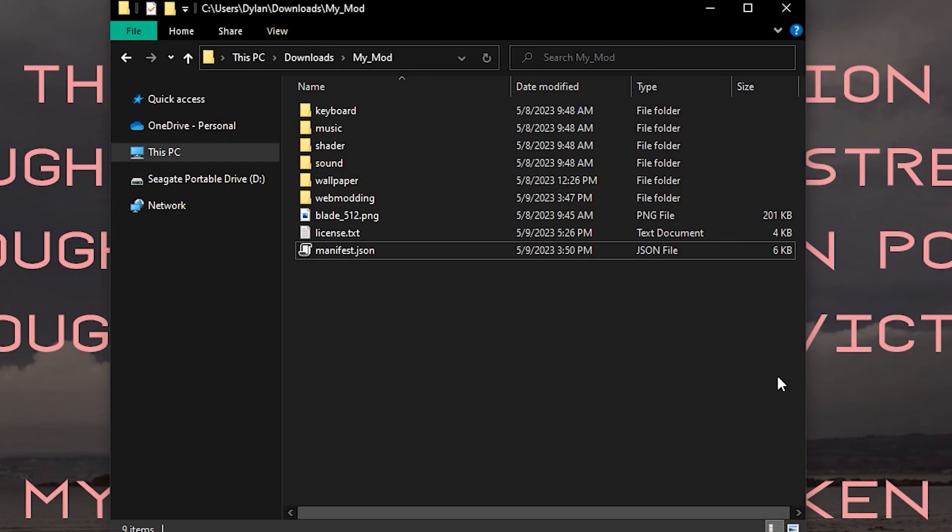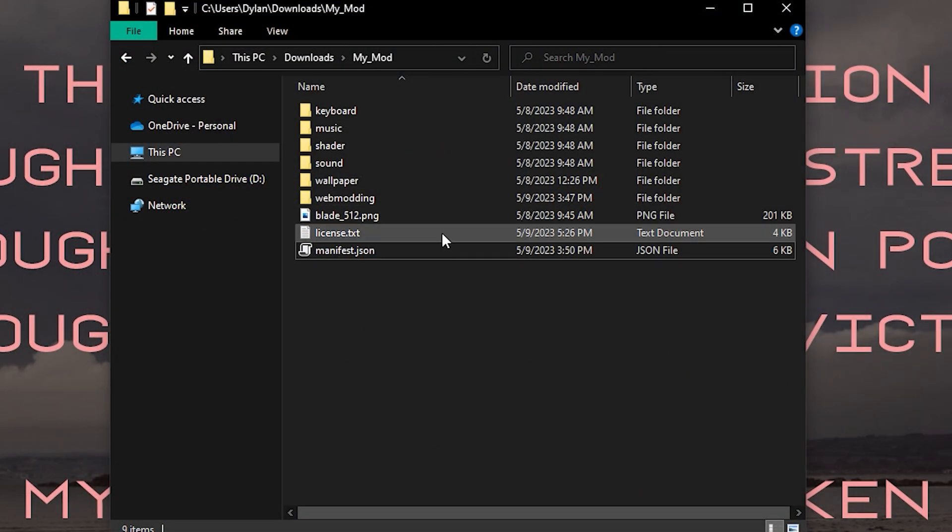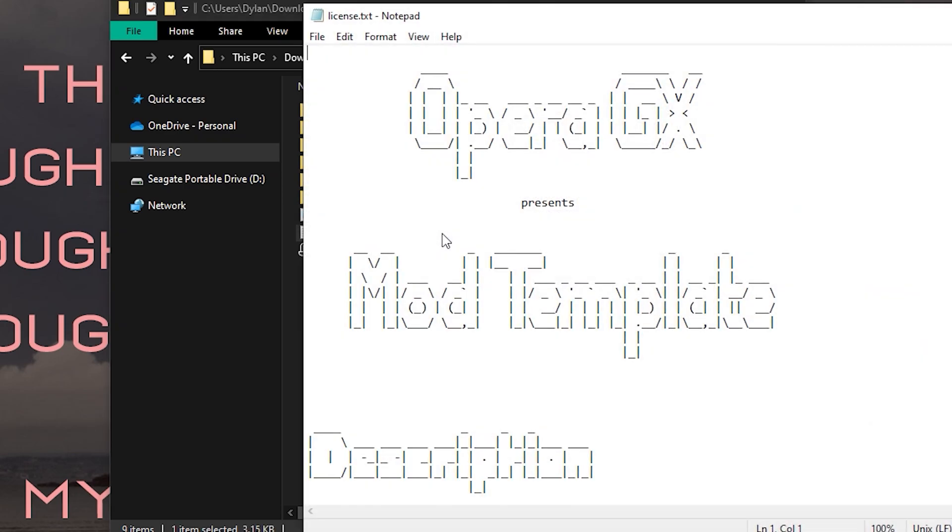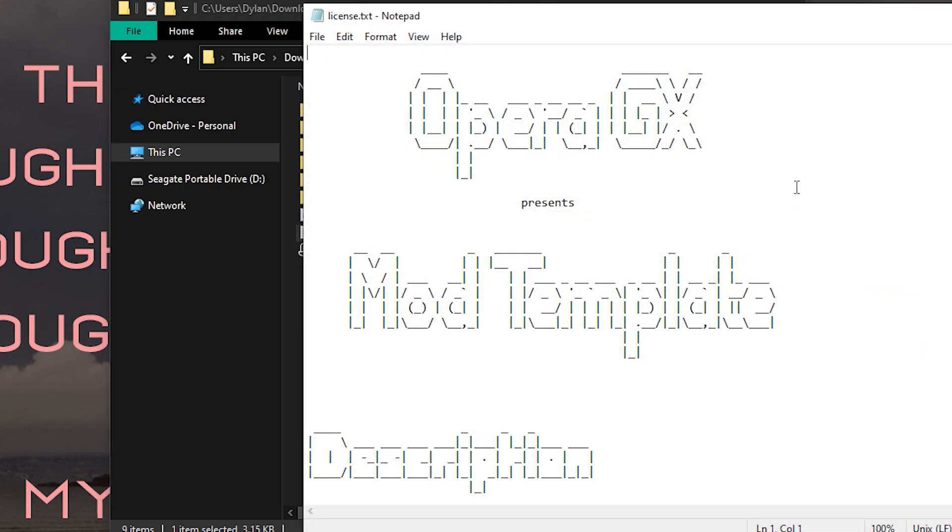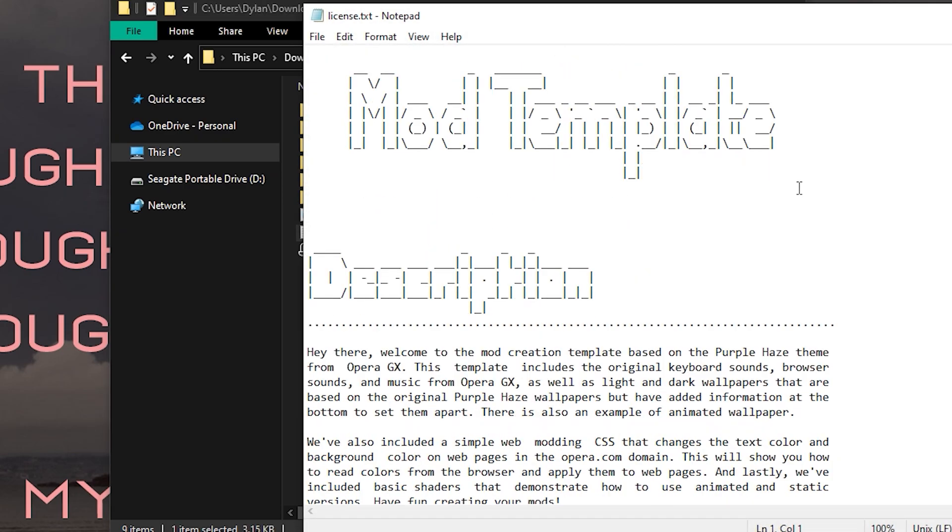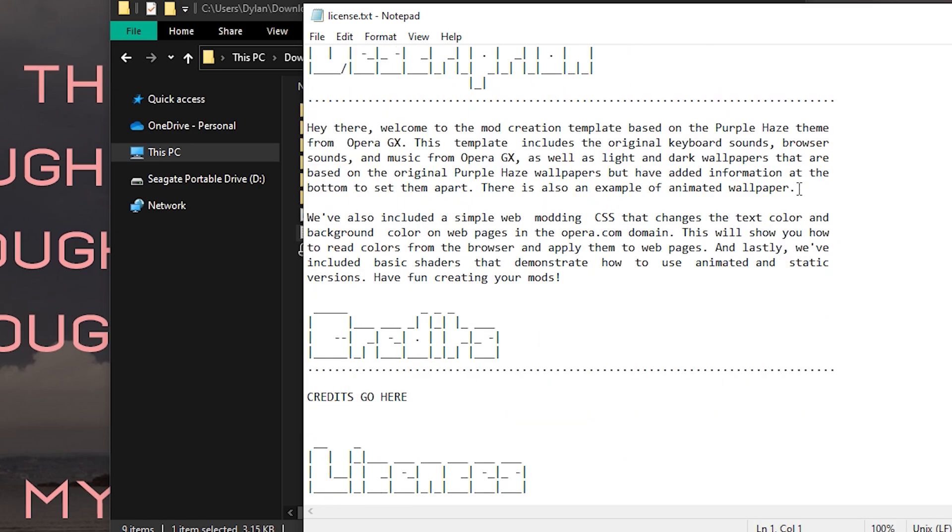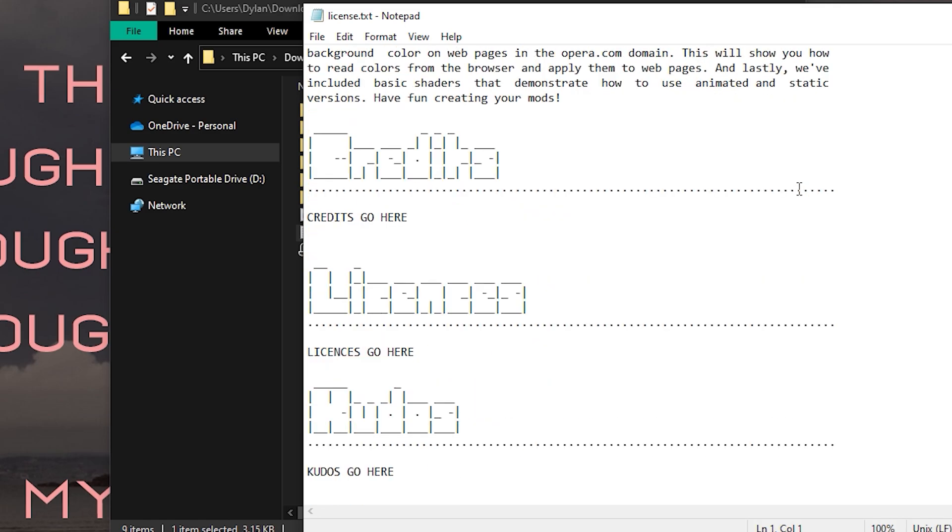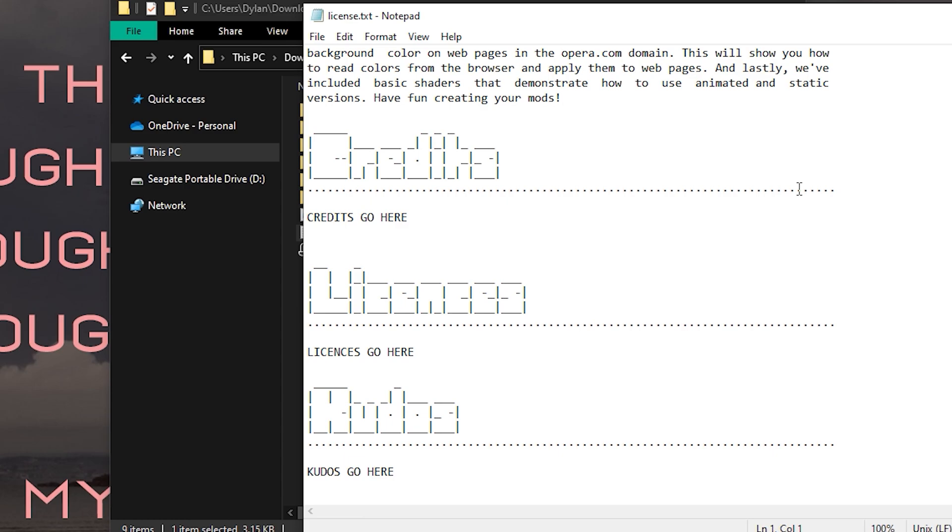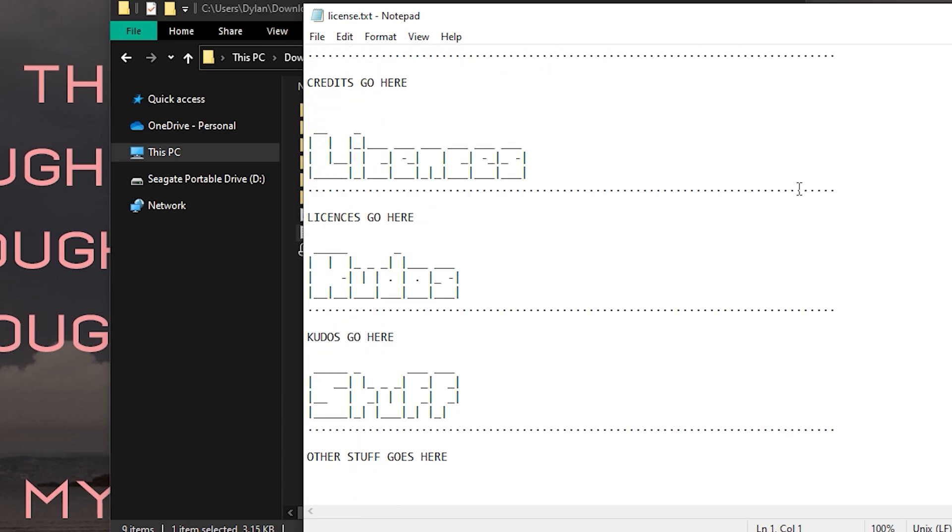The last thing we need to do before uploading our mod is fill out the license. Opera gave us a template license here that we can fill out with our own details. There is a description section, credits, kudos, licenses, and other stuff. Fill this out however you desire.